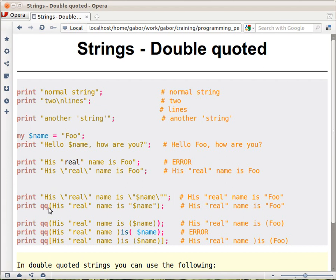Therefore there is a much nicer tool in Perl. You can use qq — double-q — and put a pair of parentheses after it. Whatever is between the parentheses behaves as if it were within double quotes, except that the double quote is no longer special, so you don't have to escape it.